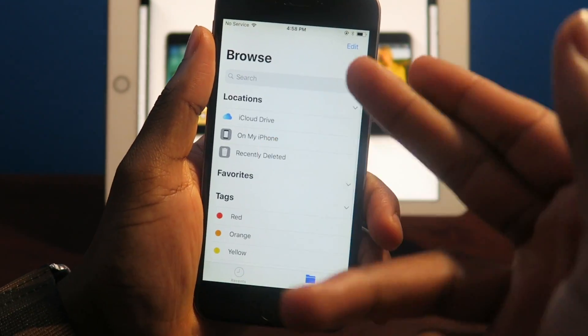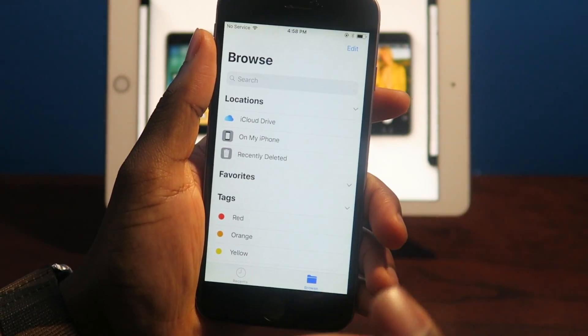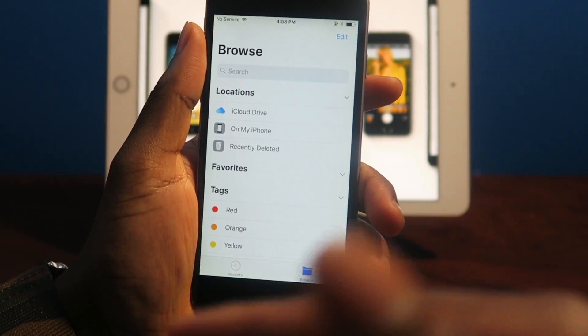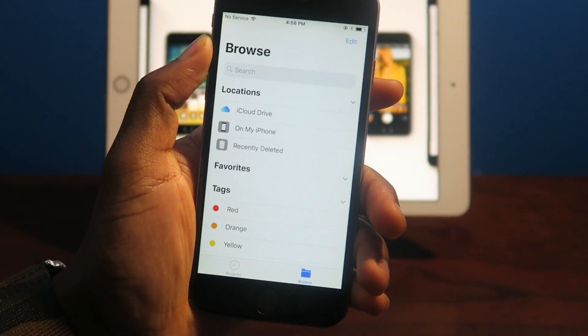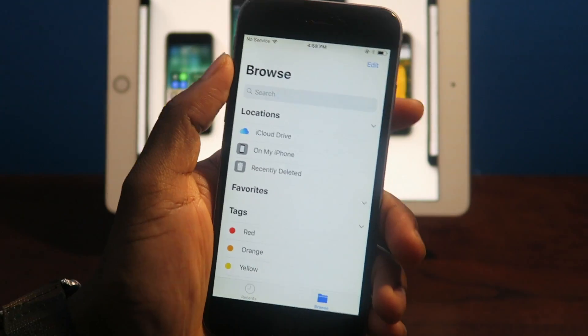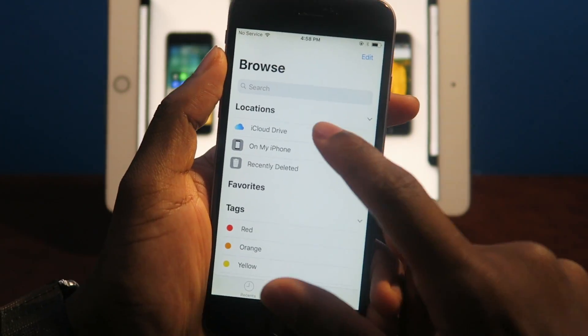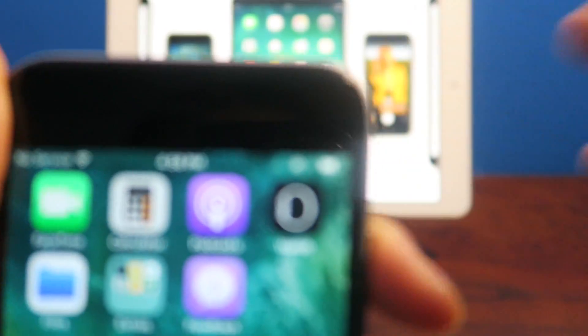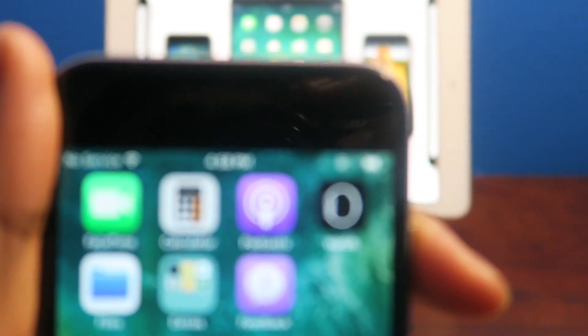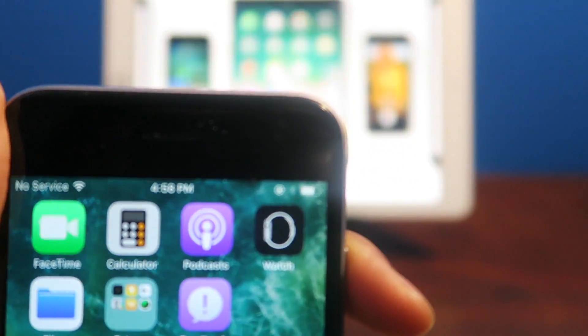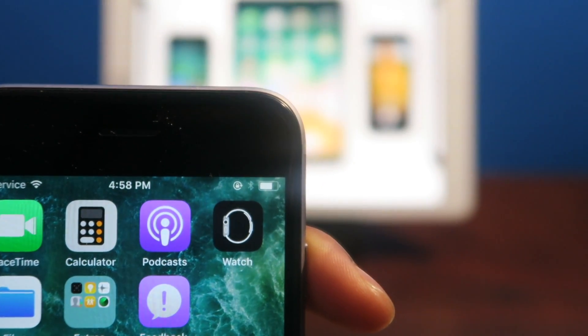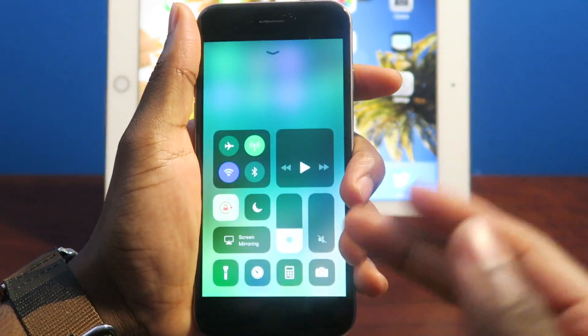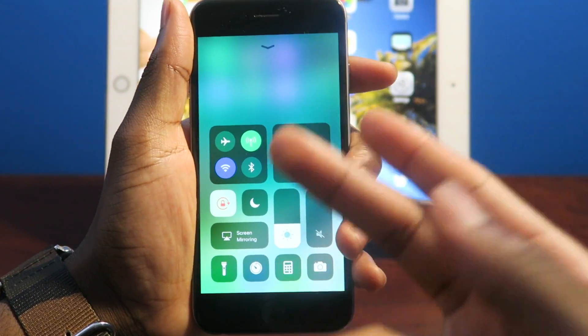You're not going to be messing around with the files like that, but this is just the file system where you can set to like Dropbox or Google Drive. And you guys can see the battery indicator is actually changed too.